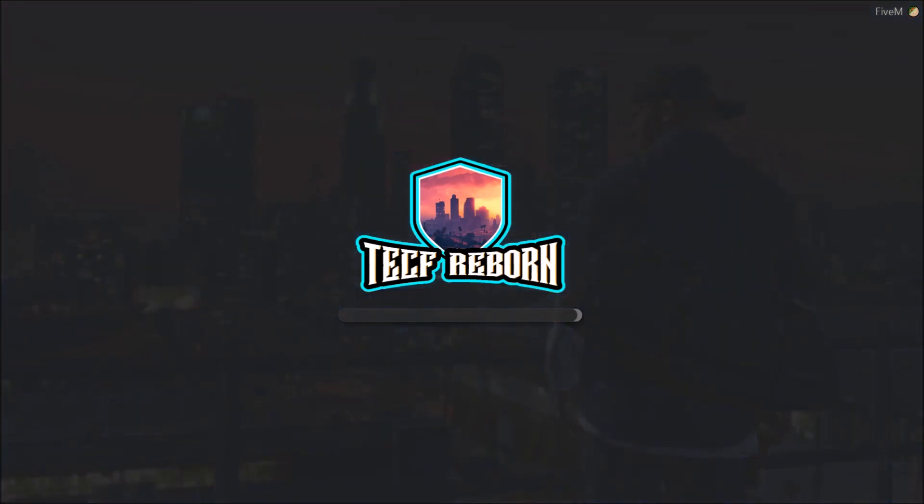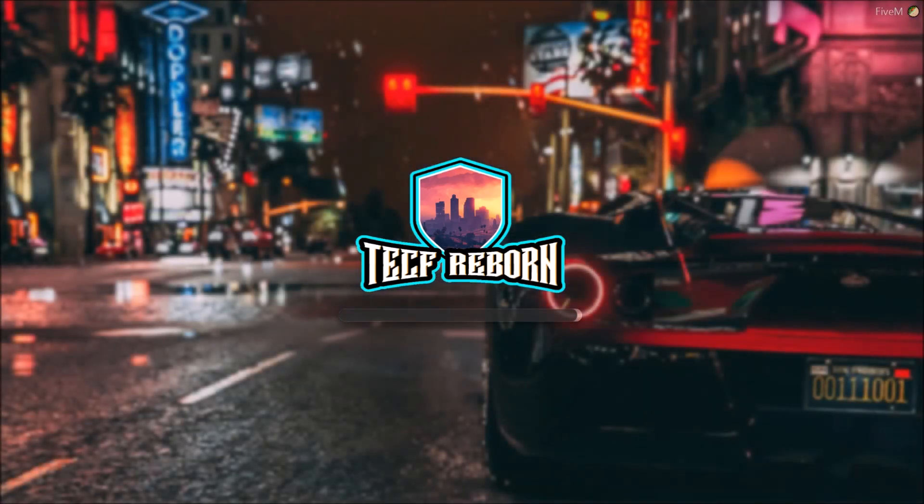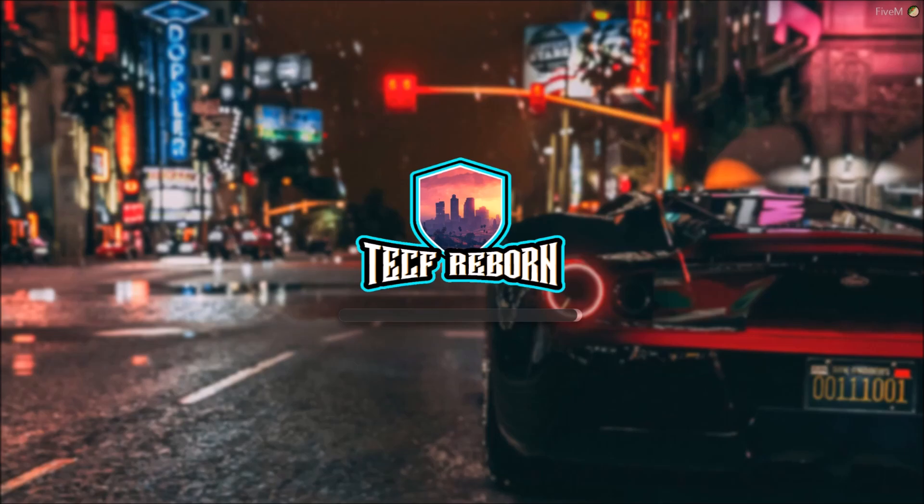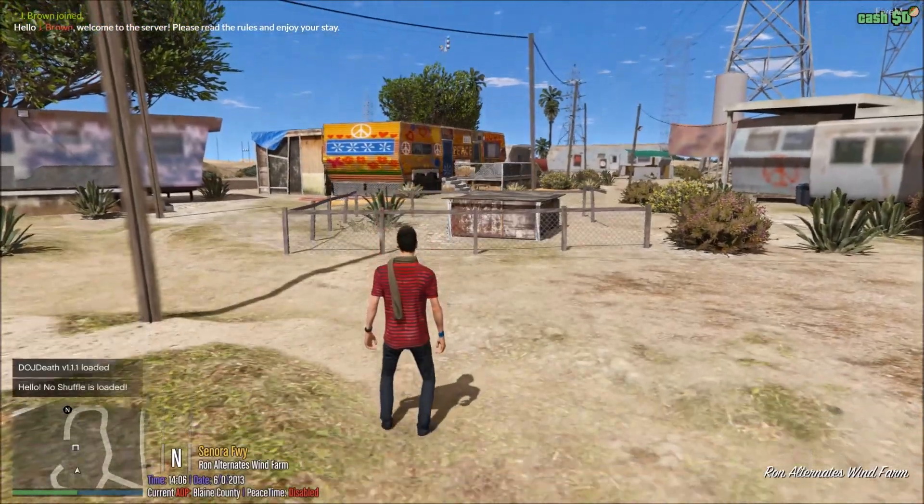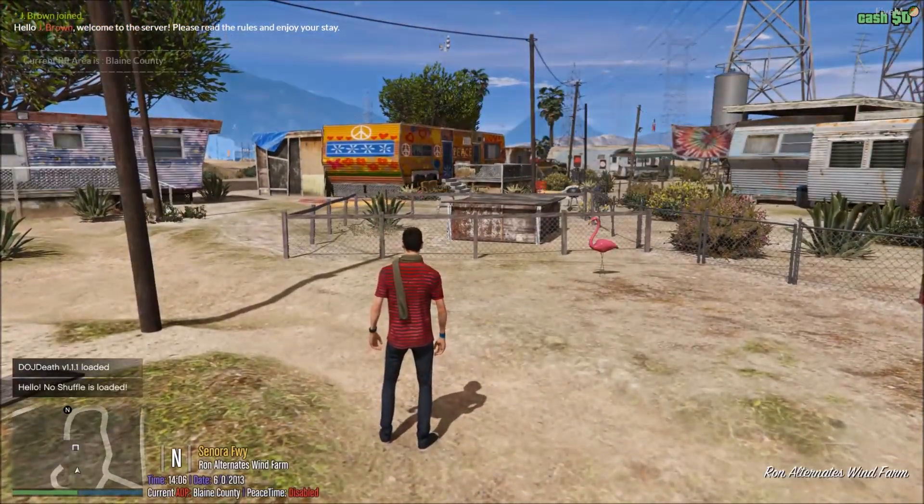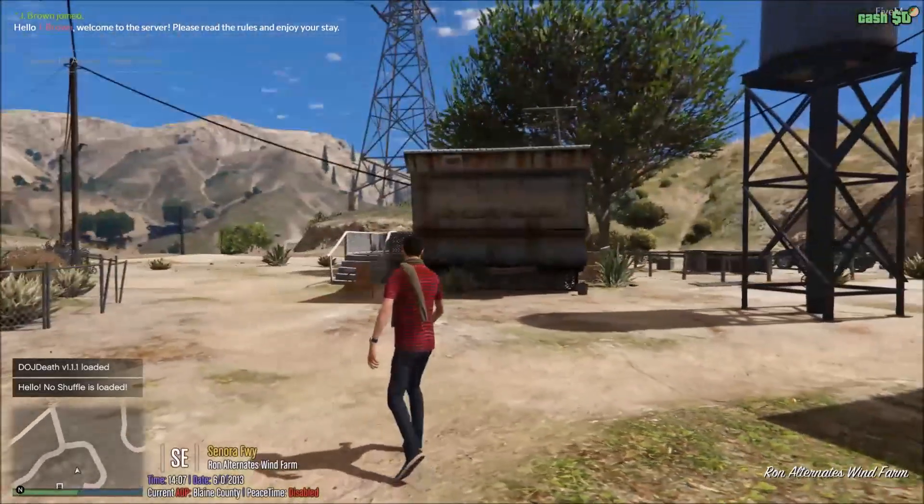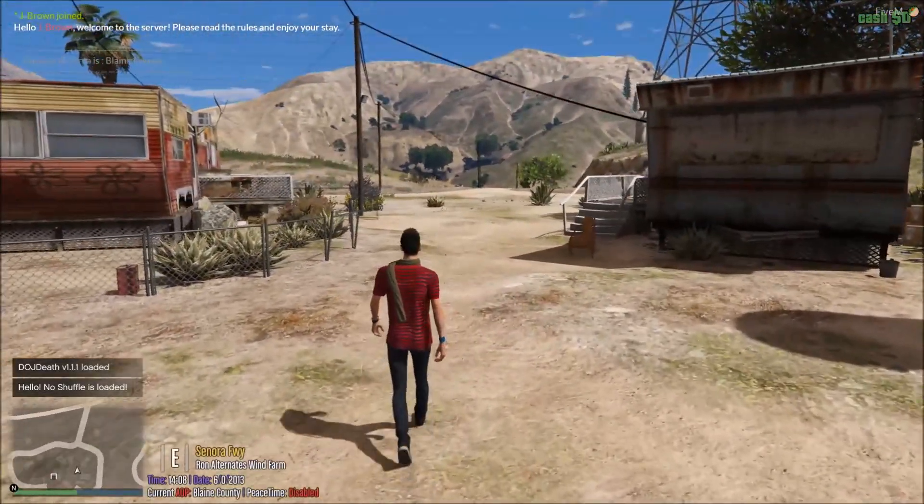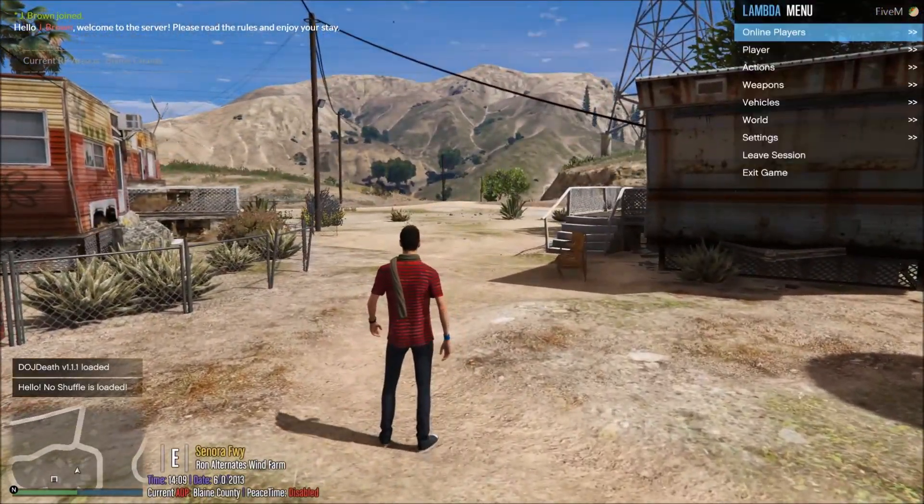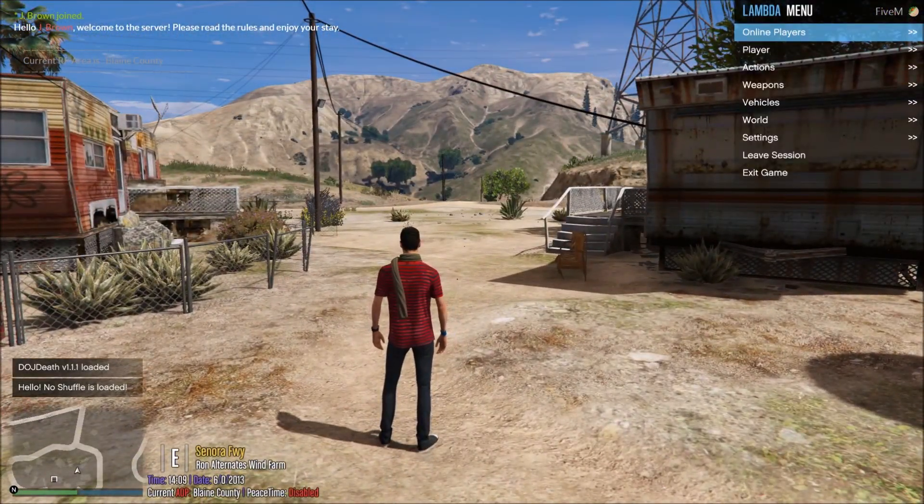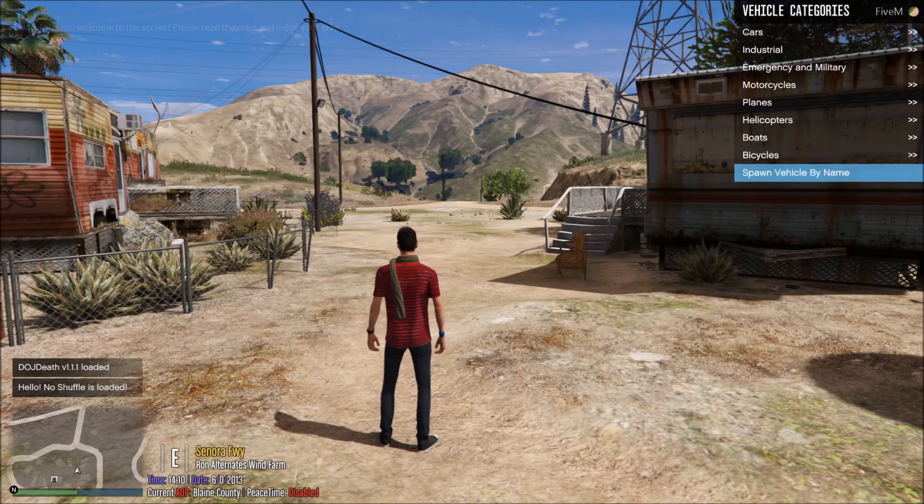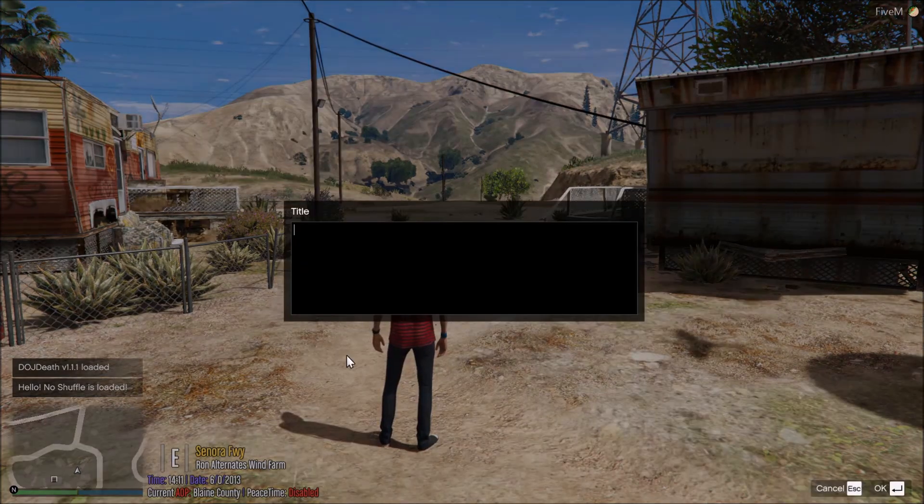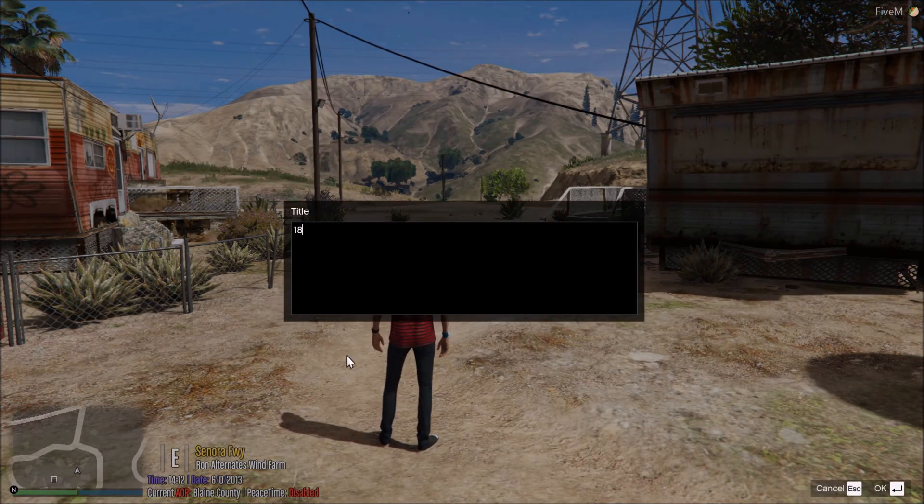You know what I just realized? I just put a DLC car in my game. I was like, I have no idea how to do it, but I just figured it out. Okay, so now that you're in your server, you can go to your F1 menu, your F4 menu, whatever you have. Go to vehicles, vehicle spawn, and it's gonna be 18performante.